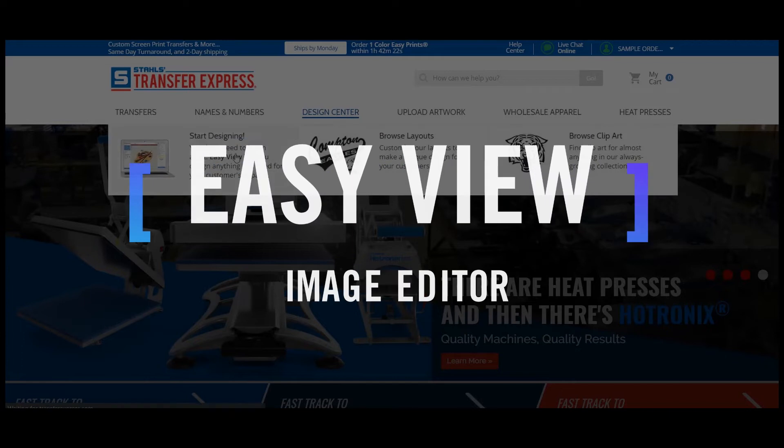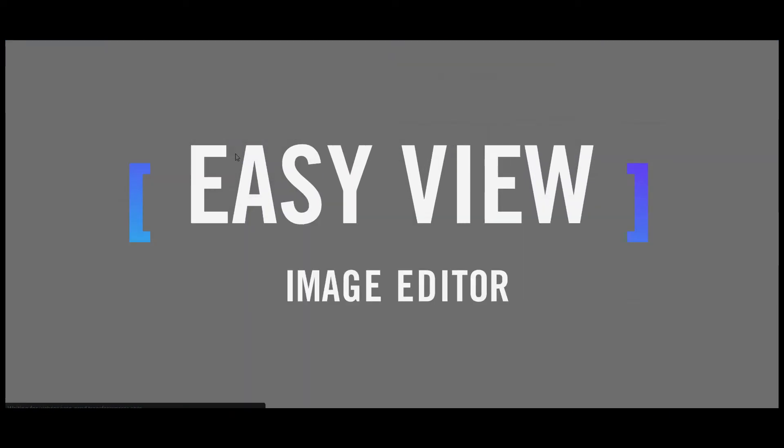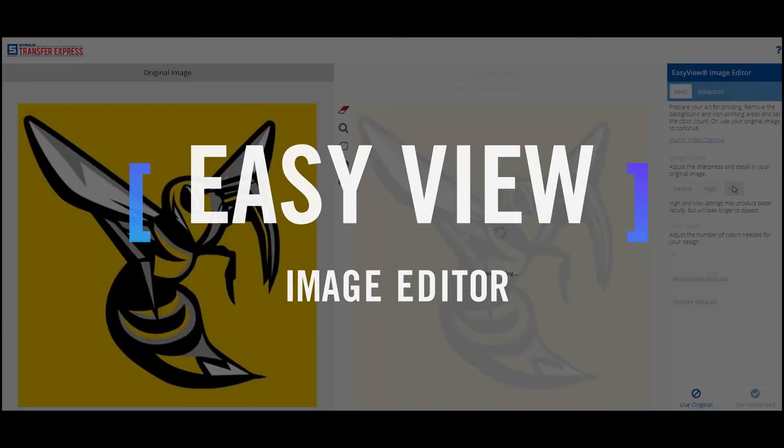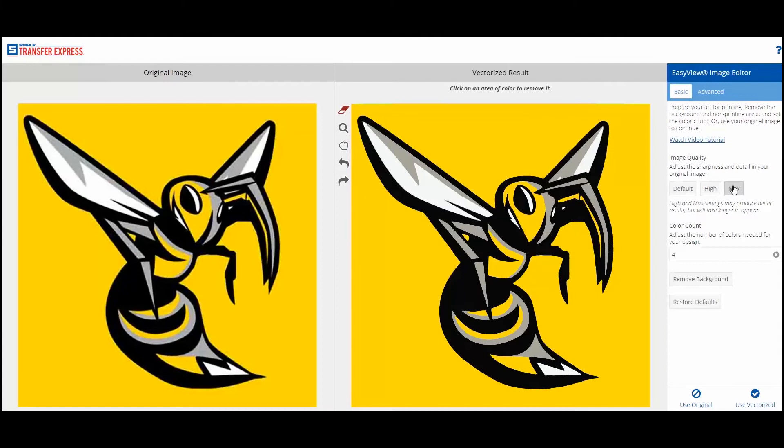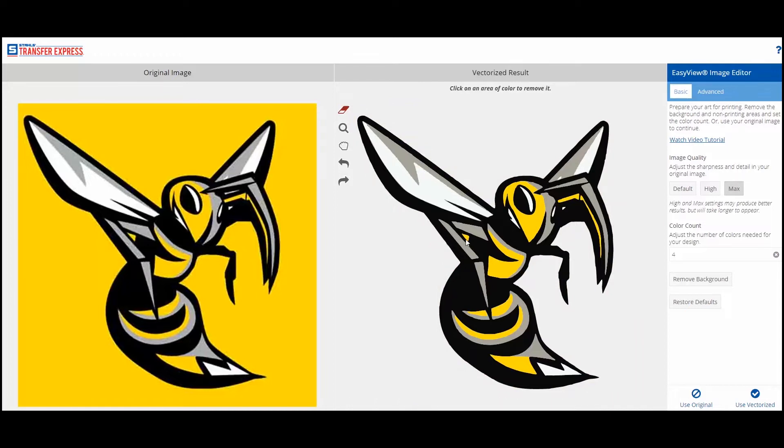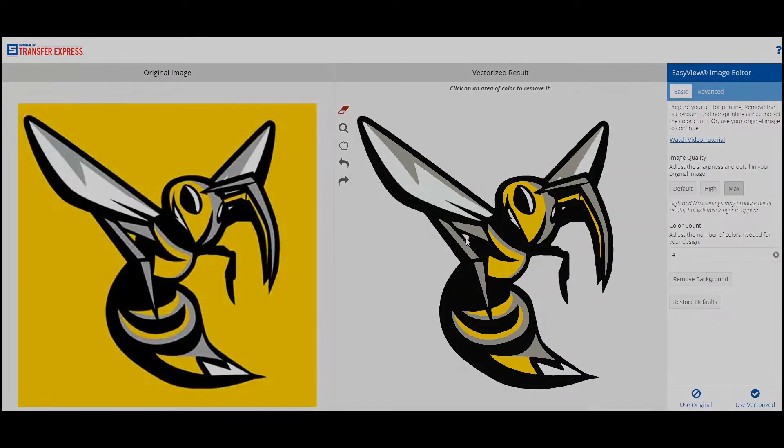Welcome to the EasyView Image Editor. This tool will help you adjust your bitmap artwork before printing it as a screen printed transfer. You can remove a background, delete areas you don't want printed, and adjust the number of colors in your design. Let's get started.